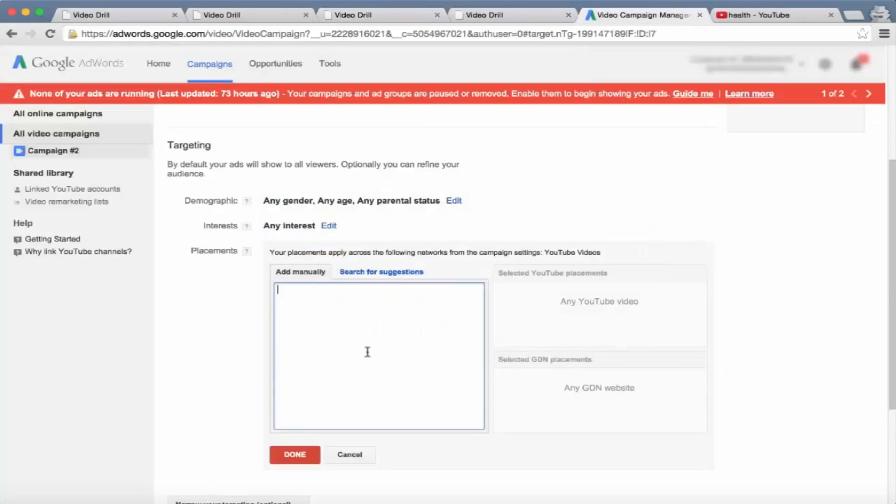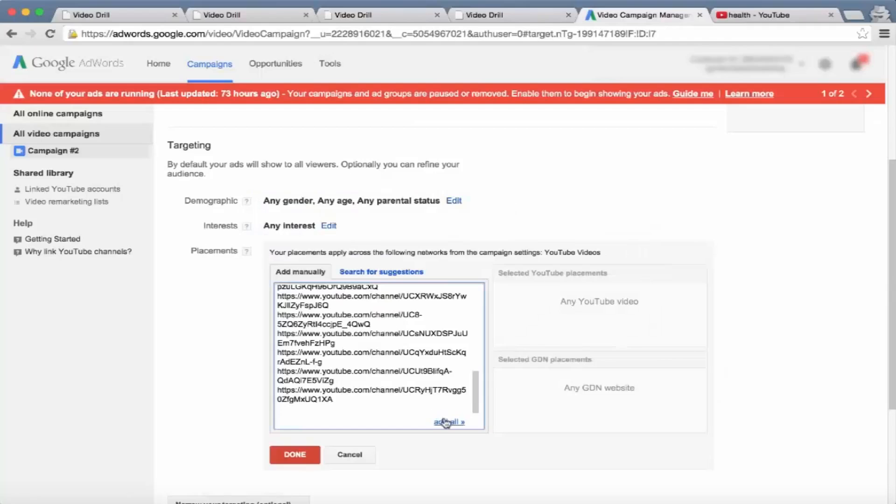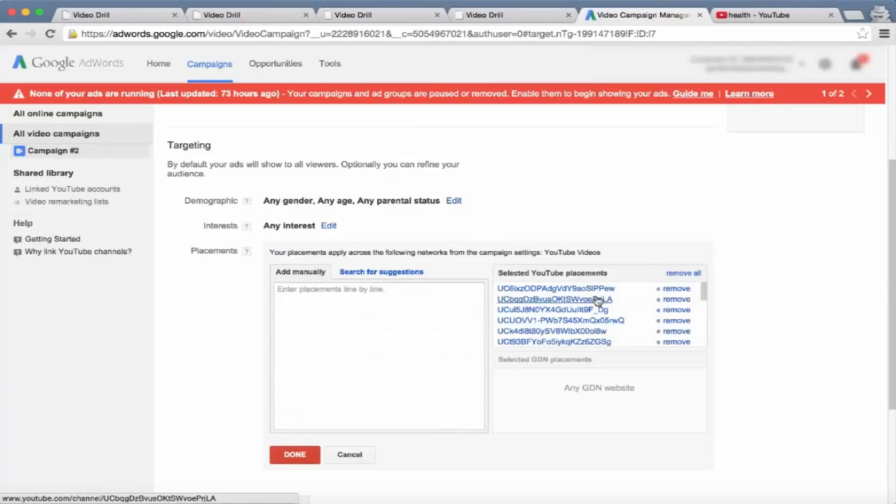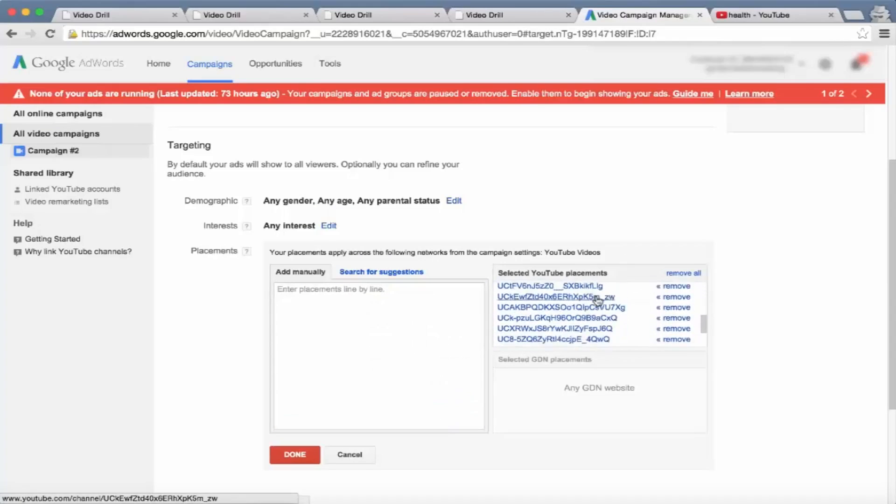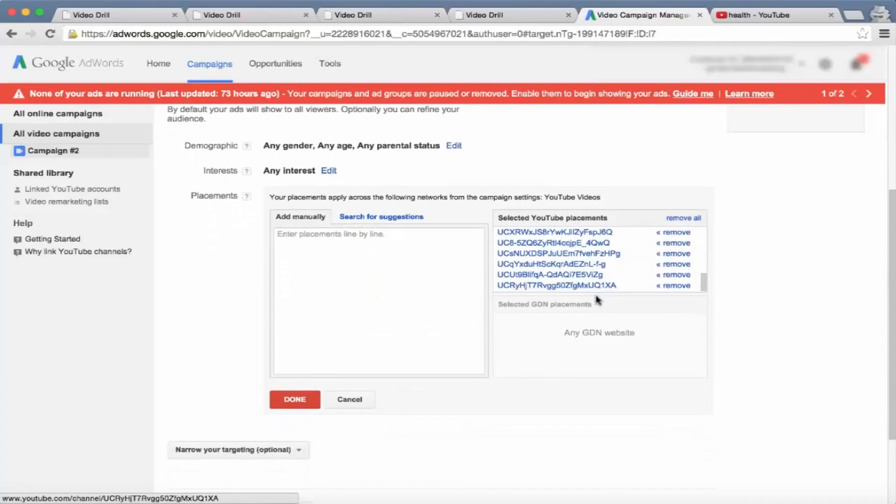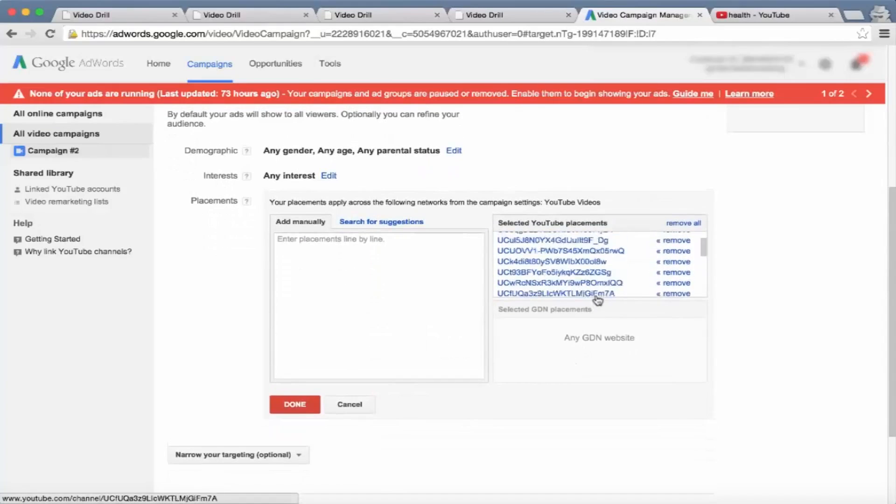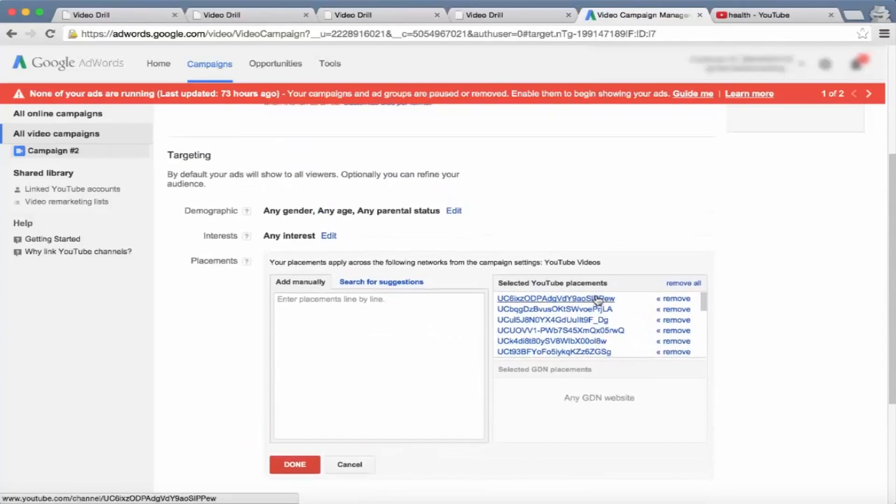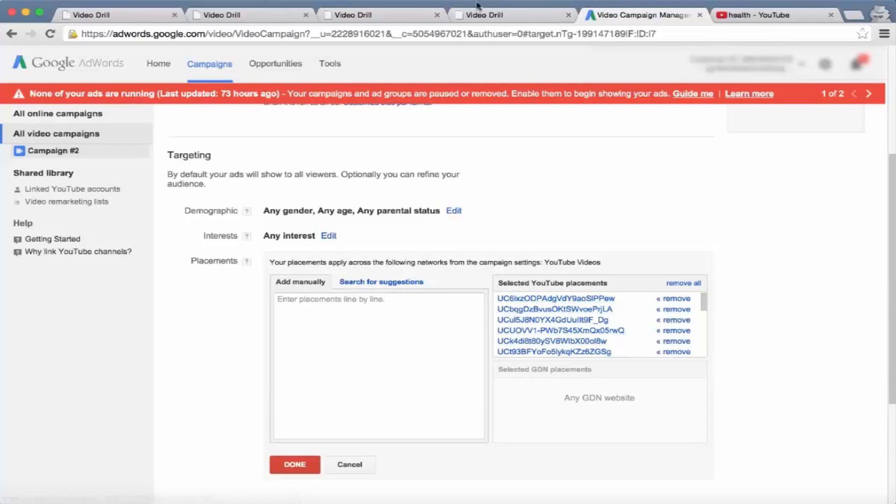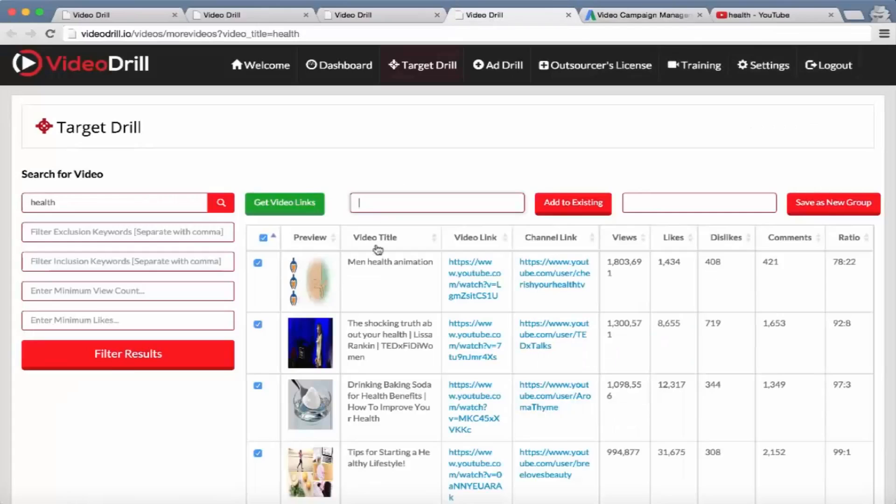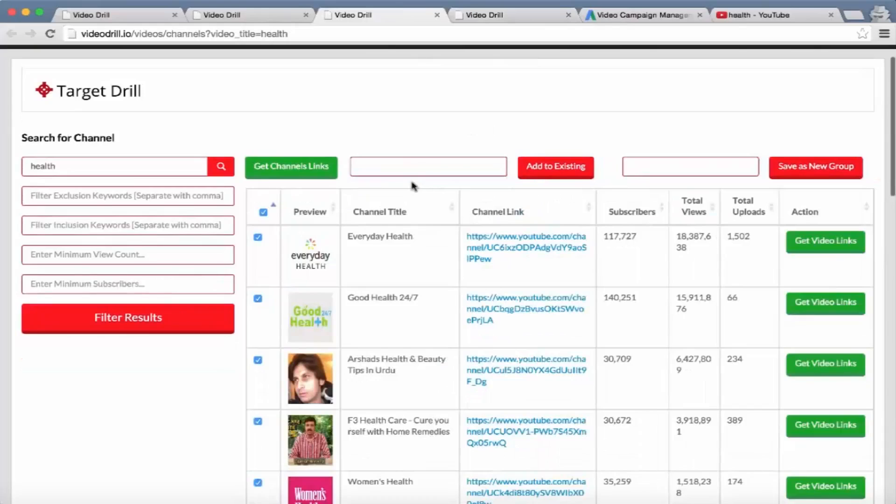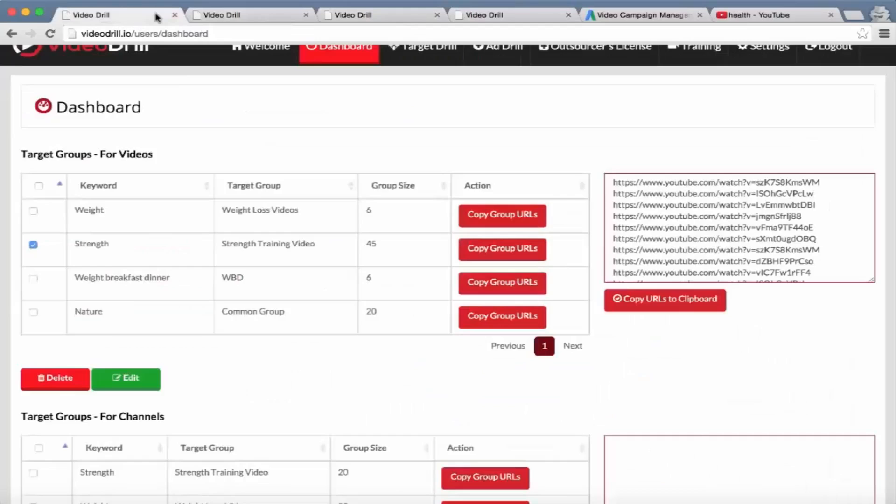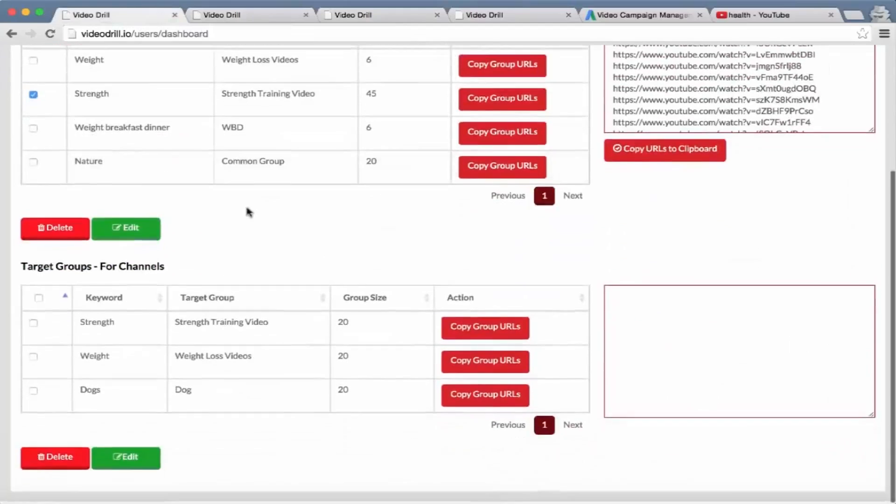You can actually target these channels within YouTube. These are all different channels, so what this will do is it'll show their ads on all these channel pages. So we've got videos, we've got channels, and then we've also got in the channel section the ability to build up different groups on the dashboard as we talked about earlier.